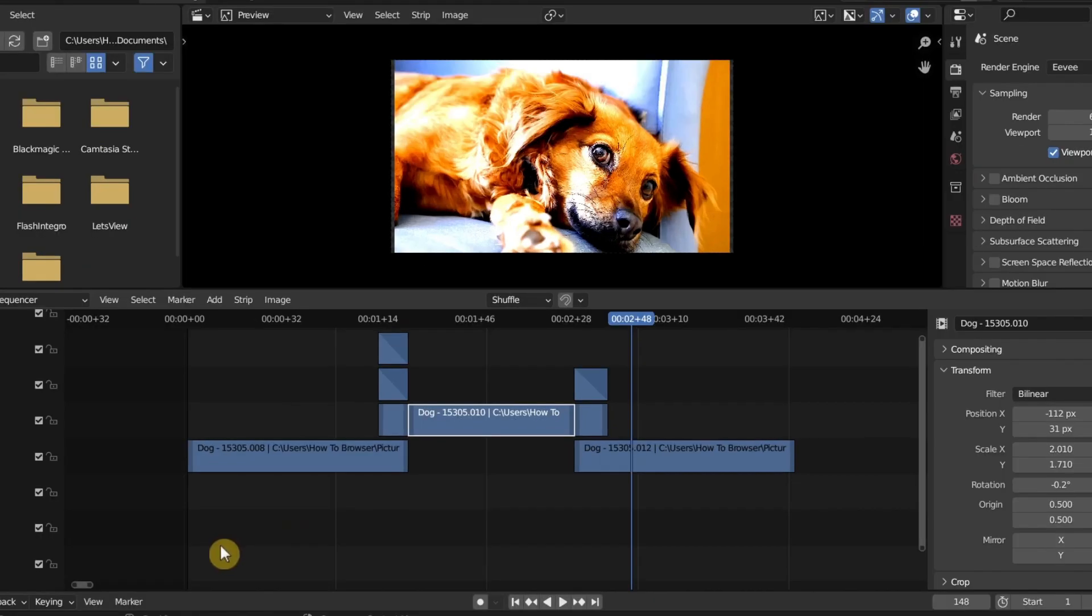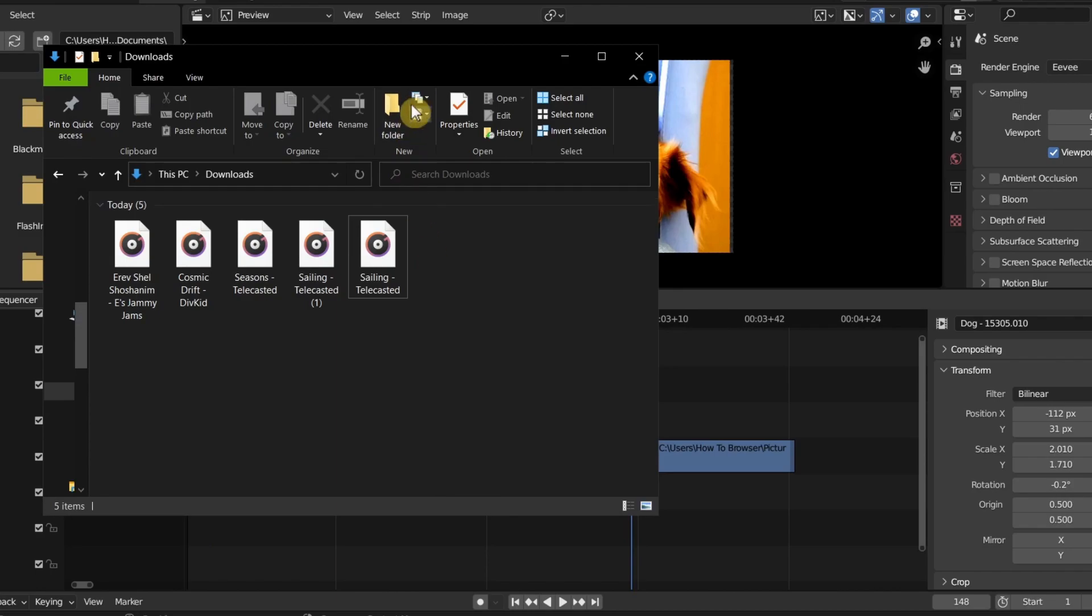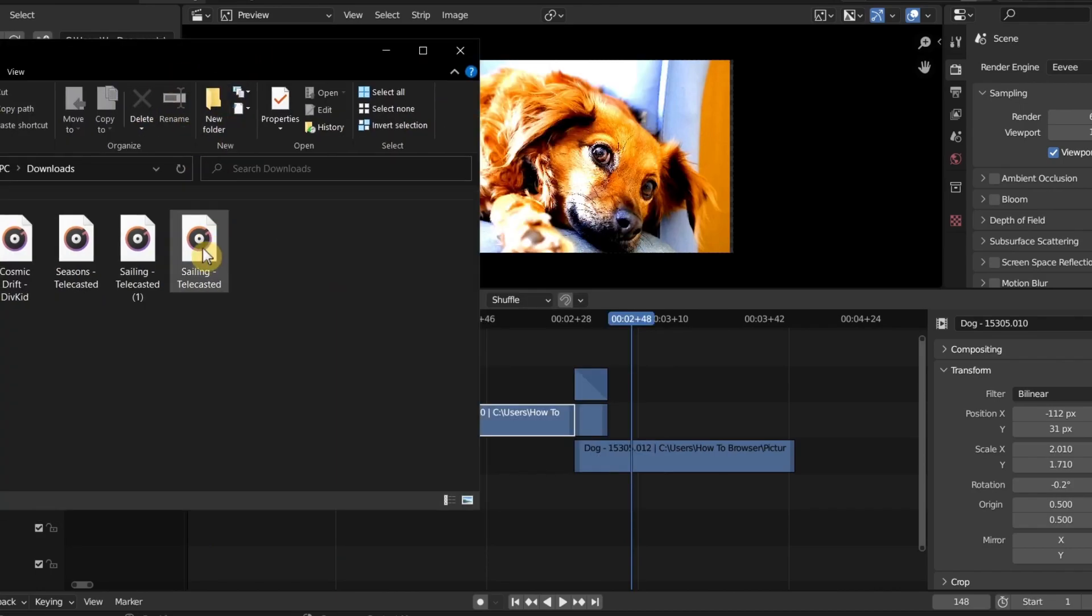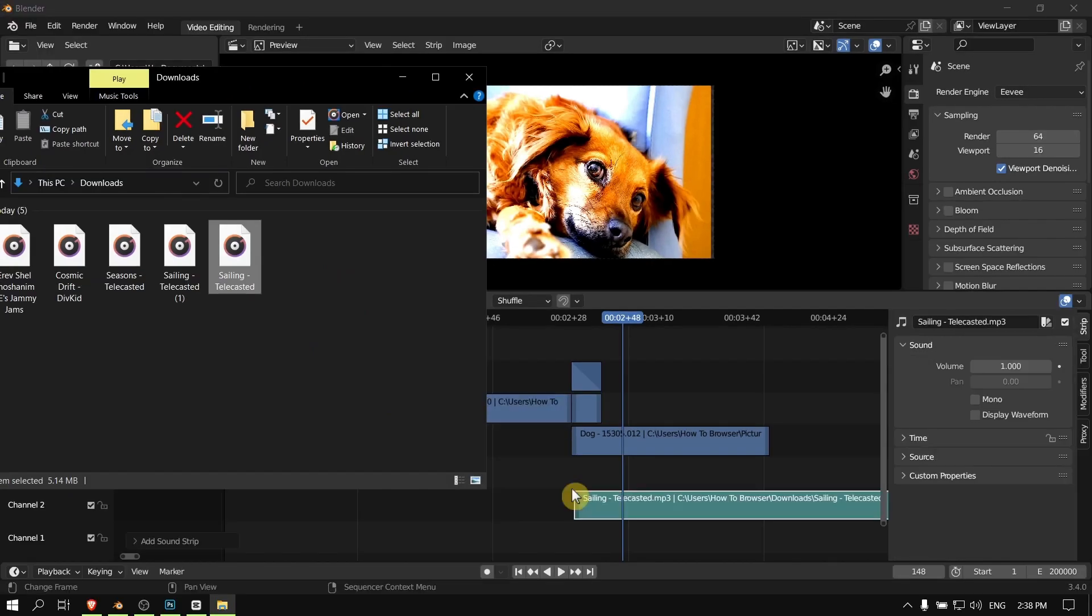my music, the songs, the audio I saved in this file. So what I have to do is just open this file, grab it, and drag it into the timeline.